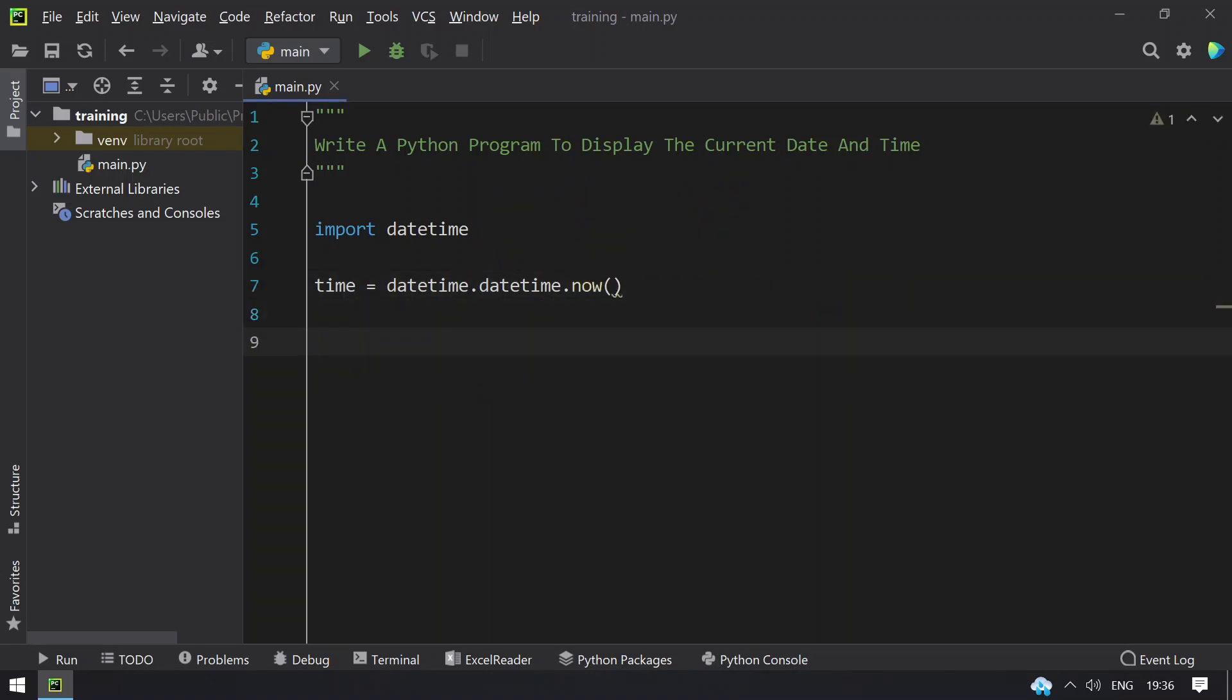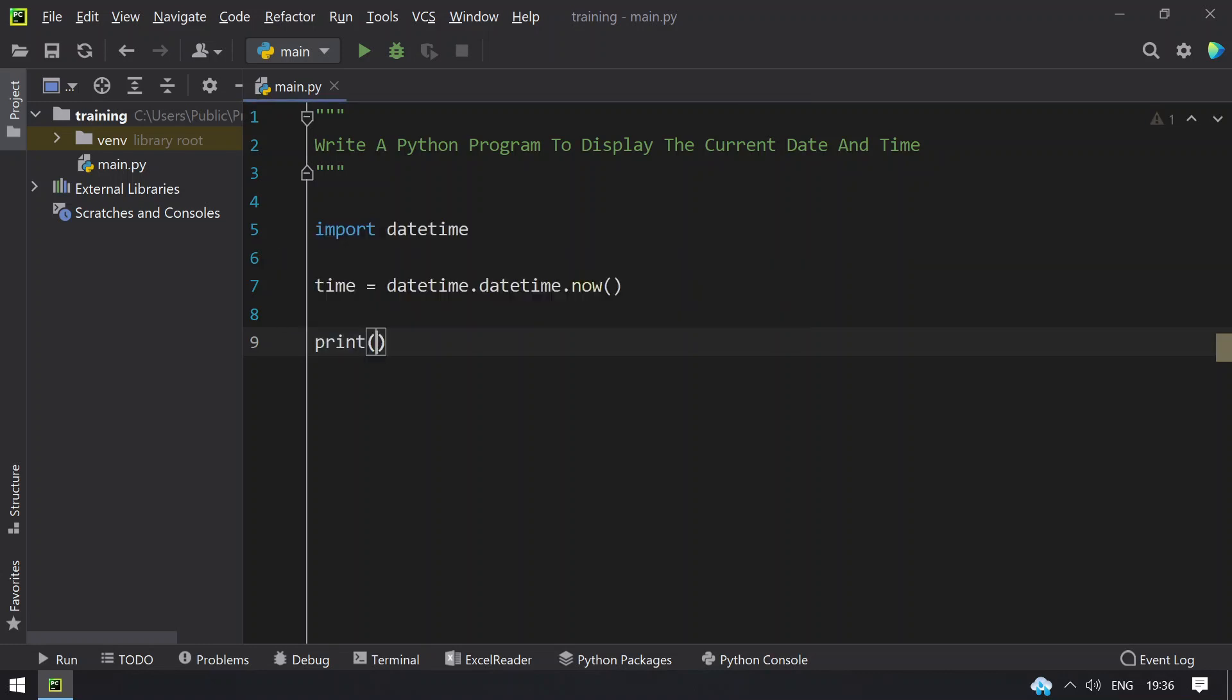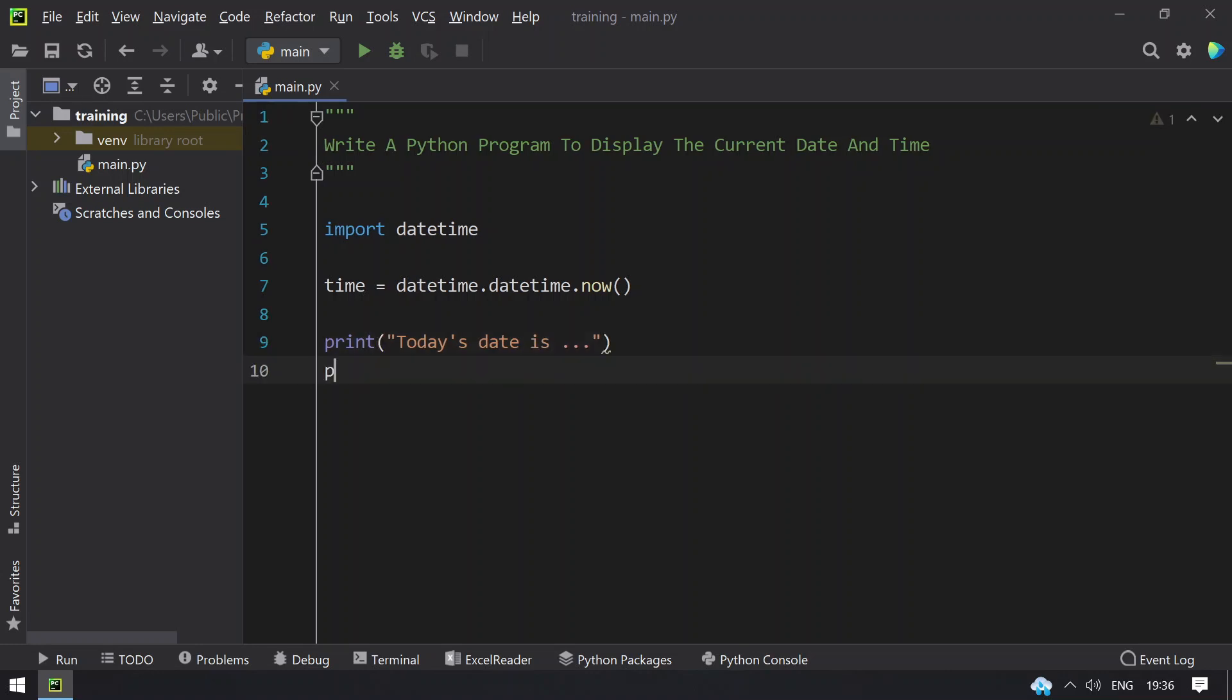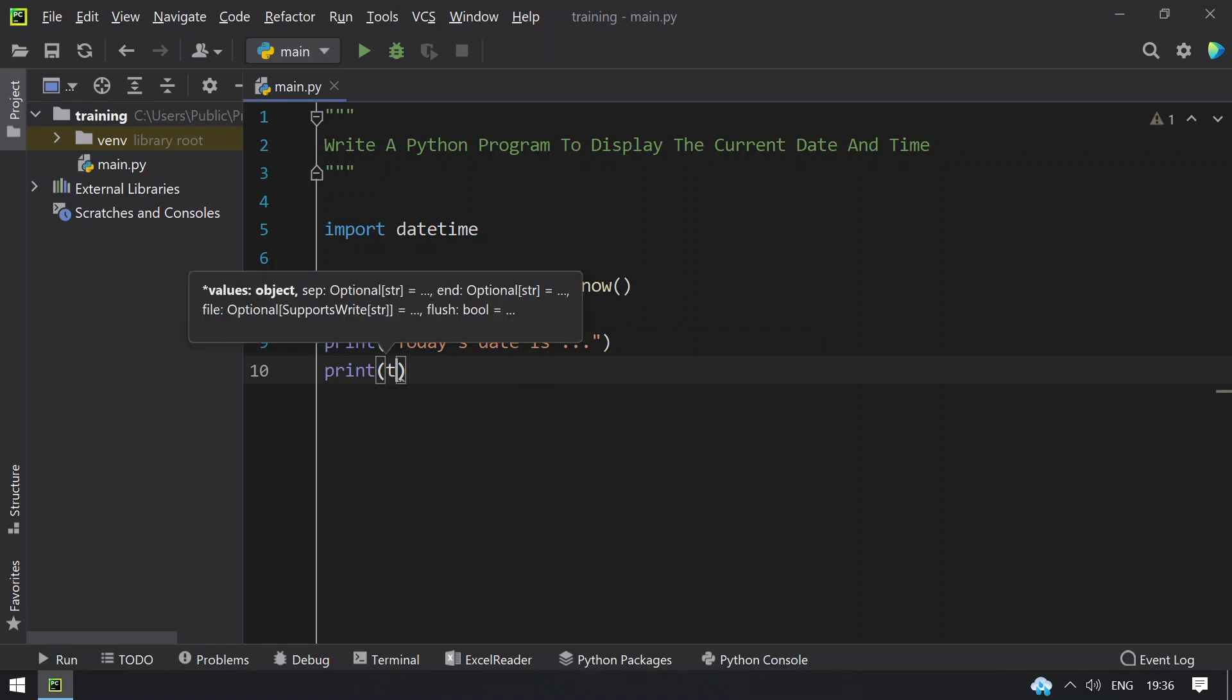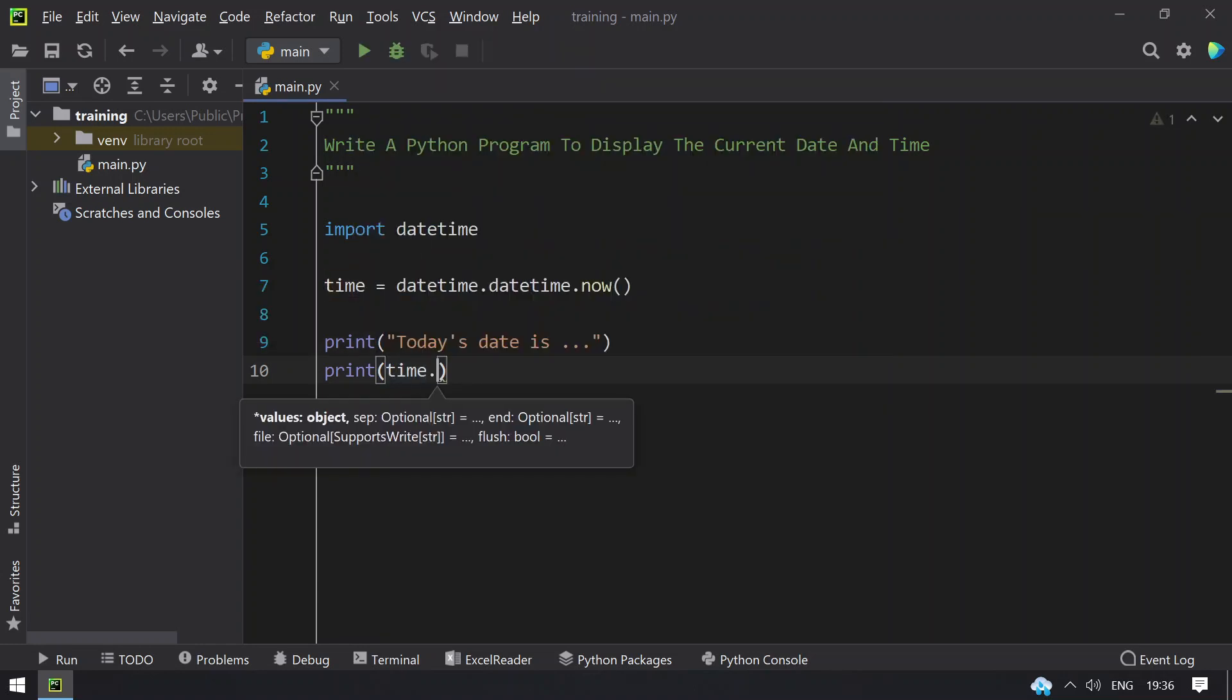Once we get the current date and time, you have to format and print it. Let's print first current date is, today's date is, and in another line, let's try to print the datetime.